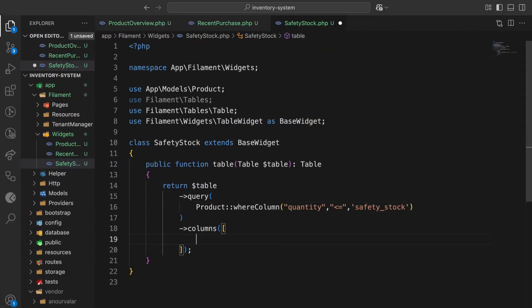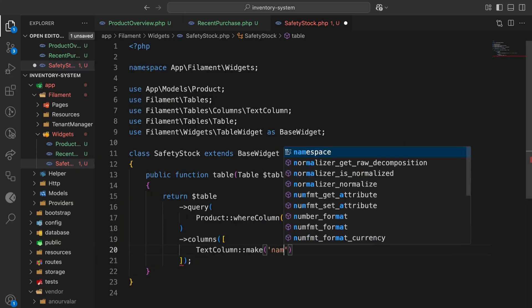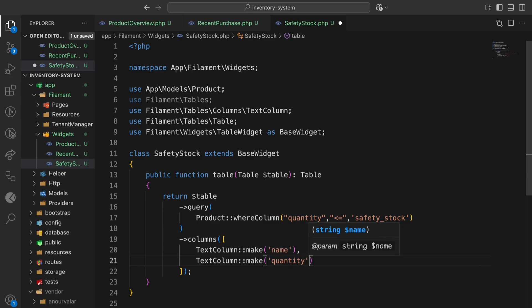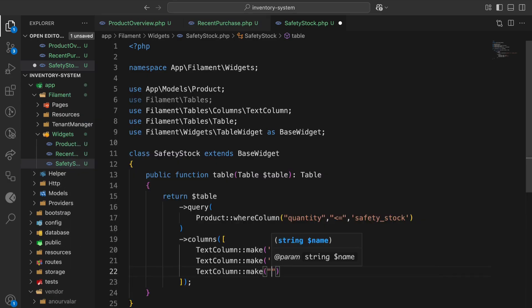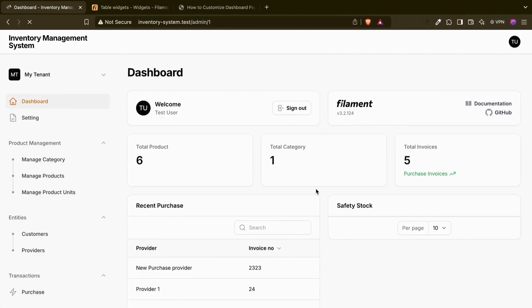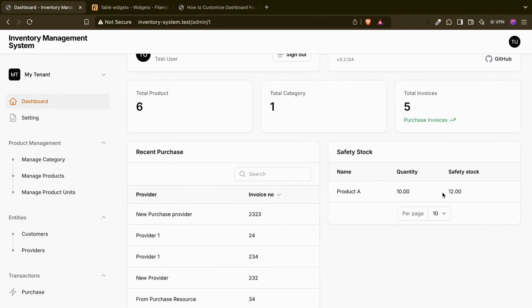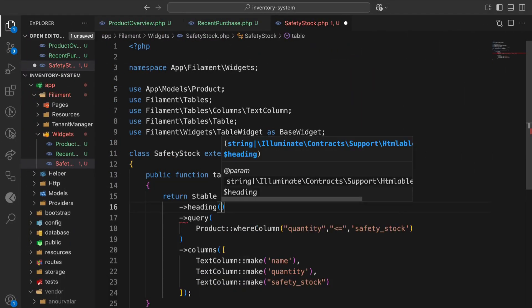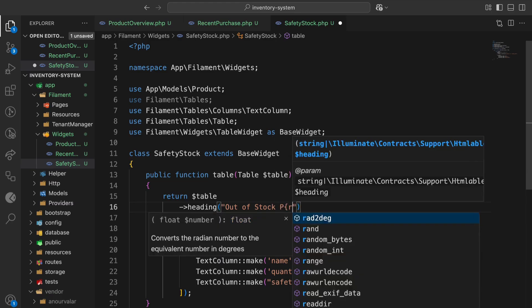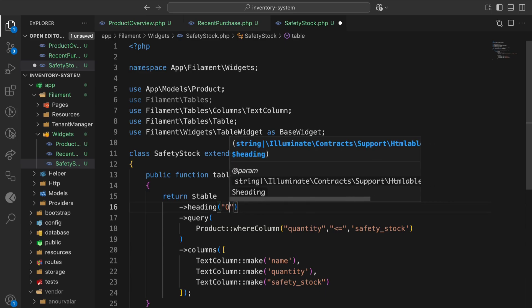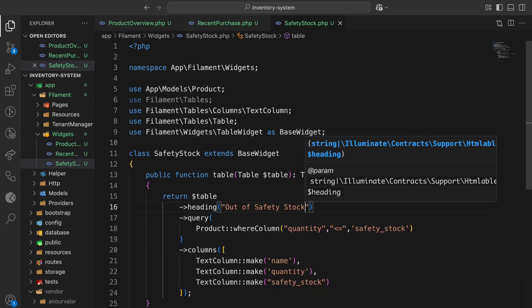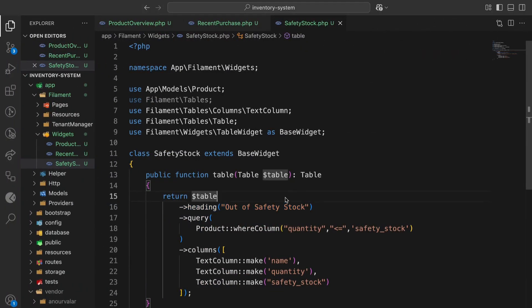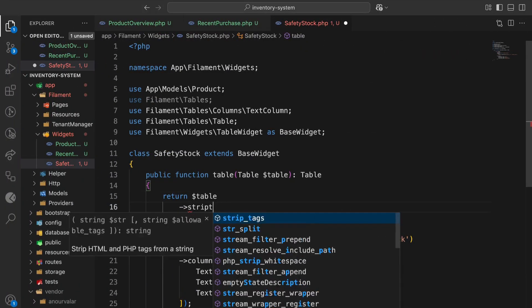Now I'll add columns: TextColumn for 'name' (the product name), 'quantity' for current quantity, and 'safety_stock'. Let me refresh — there are records showing. The heading I'll change to 'Out of Safety Stock'. Now you can see it here. Let's also make the table striped.